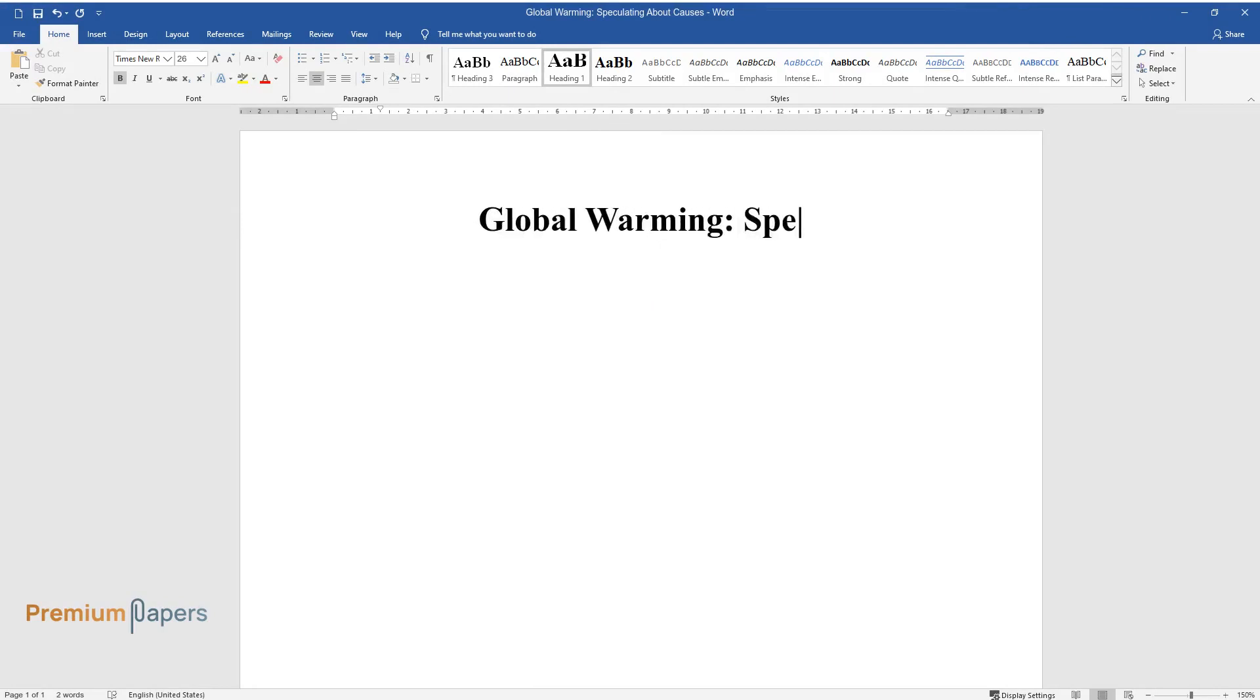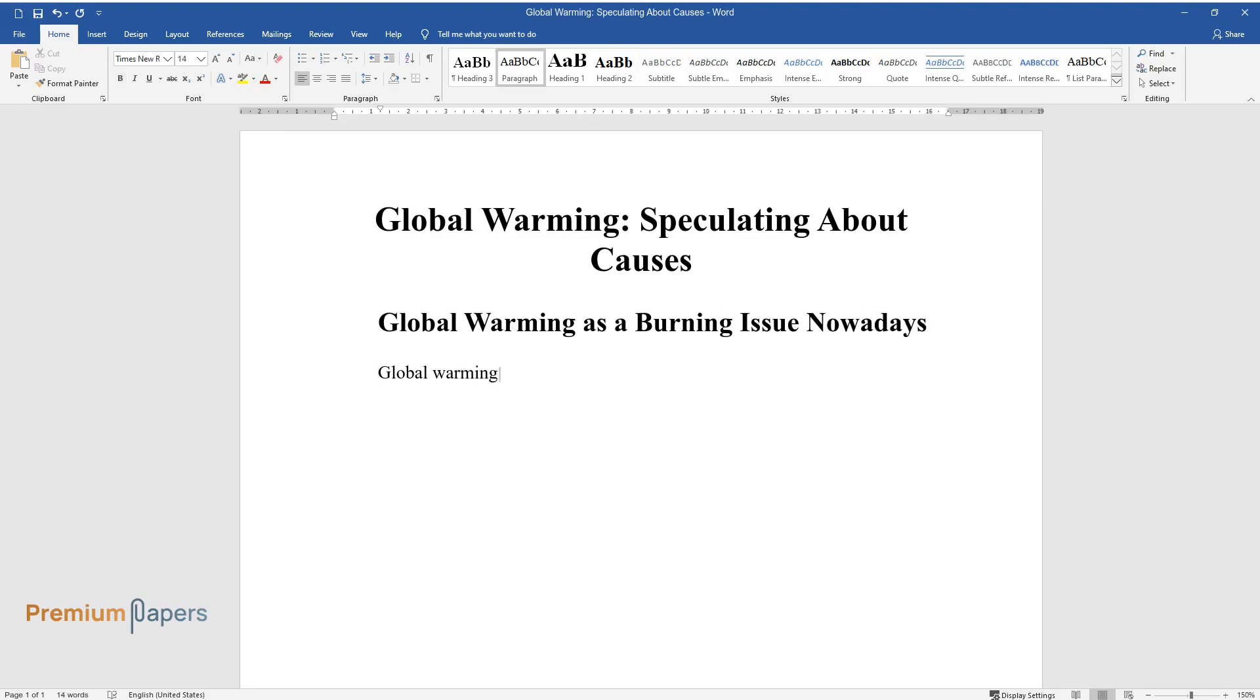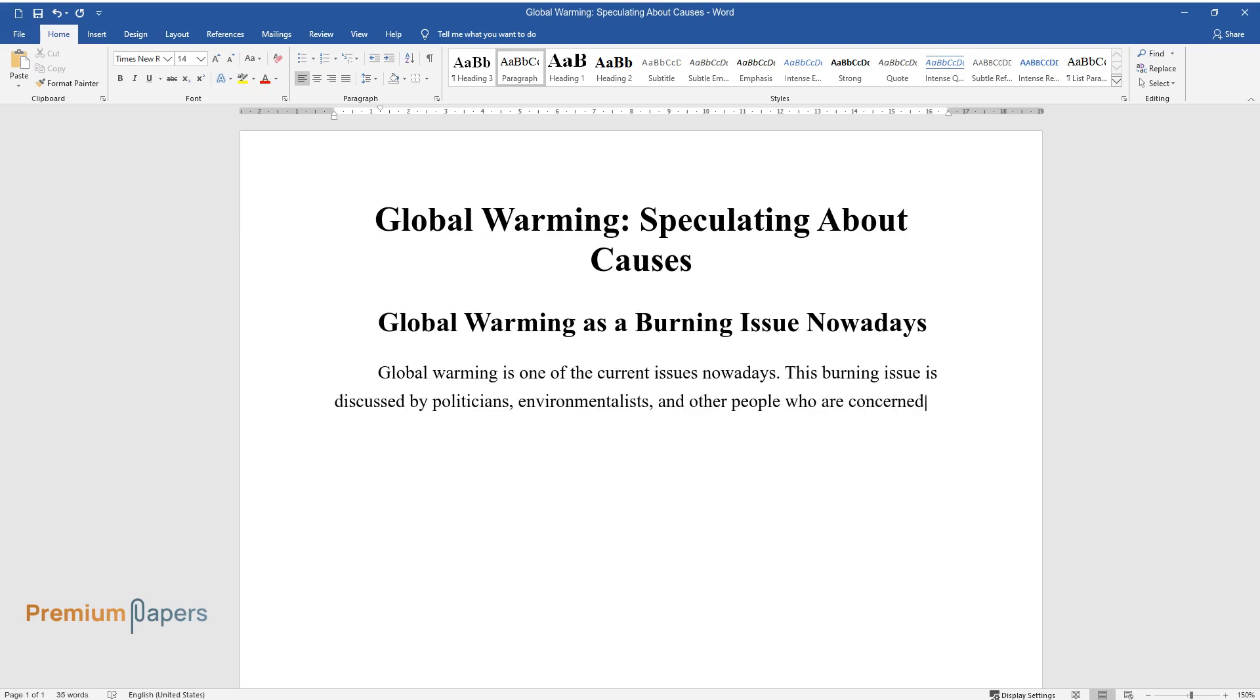Global warming: speculating about causes. Global warming as a burning issue nowadays. Global warming is one of the current issues nowadays. This burning issue is discussed by politicians, environmentalists, and other people who are concerned with its effects. Although the causes of this catastrophe are in doubt, its irreparable effects are real and measurable.